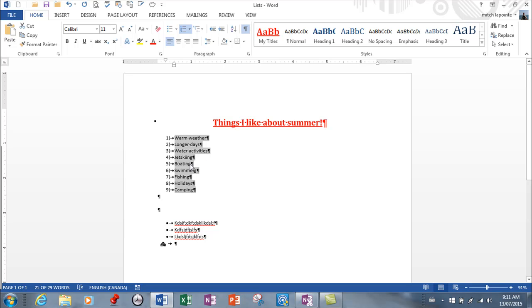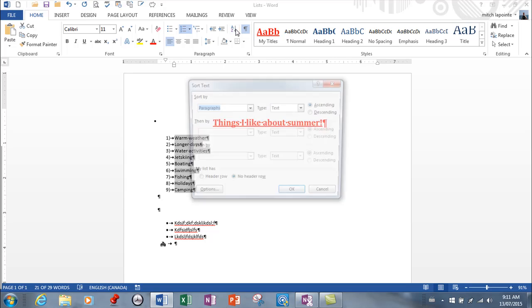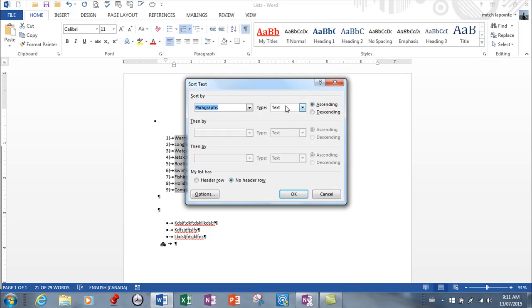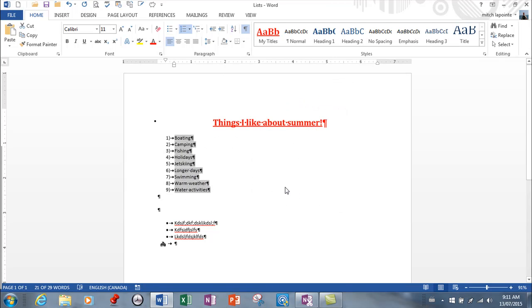If you want to sort your list, you can. Right from here, if I decide I want to sort these alphabetically, I can put the list in alphabetical order. I didn't really want to do that so I'll undo, but I wanted you to know how you would do it.